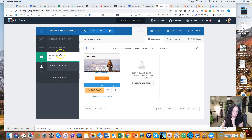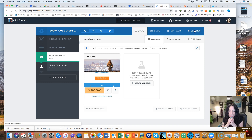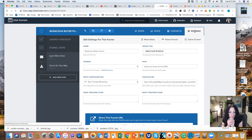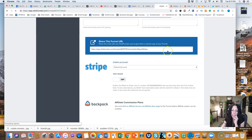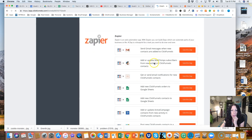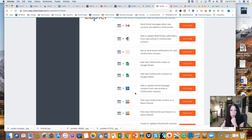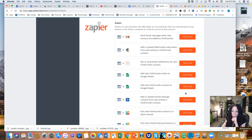We are here in our Bodacious Buyer funnel on the main page under the Steps tab, which shows all of our funnel steps. First, go to Settings. Once inside Settings, scroll down to the Zapier Integrations section. ClickFunnels has tracked the most common Zaps people create and has given you these really cool shortcuts right here.